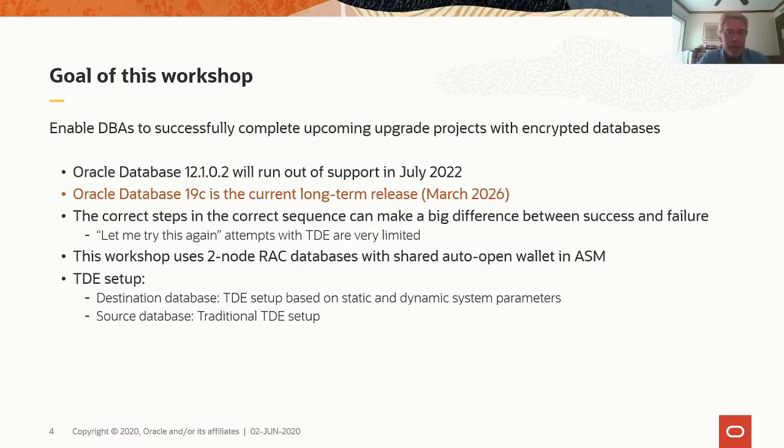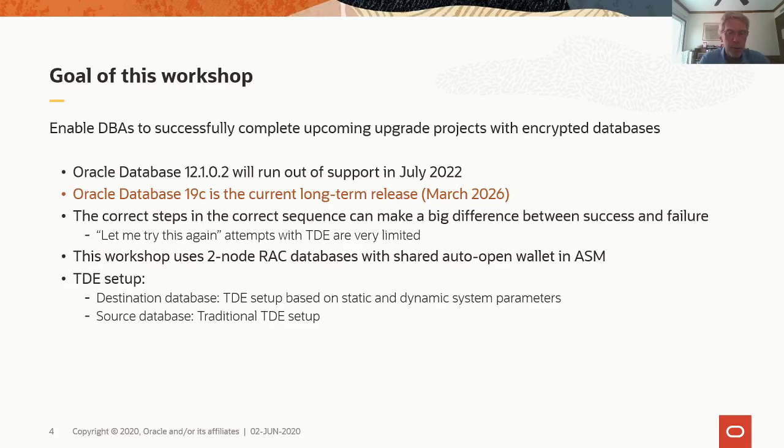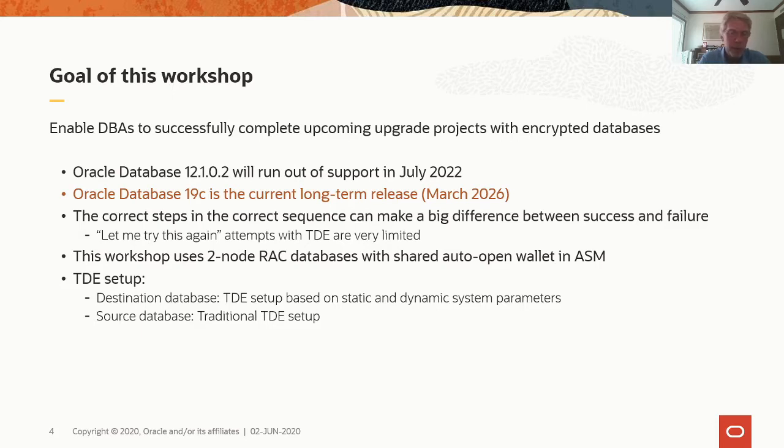The correct steps in the correct sequence can make a big difference between success and failure because in TDE we have only very few let-me-try-this-again attempts. This workshop uses two two-node rack databases with their shared auto-open wallet in ASM. The TDE setup of the destination database is based on new static and dynamic system parameters, while the source database 12.1.0.2 still uses the traditional TDE setup.